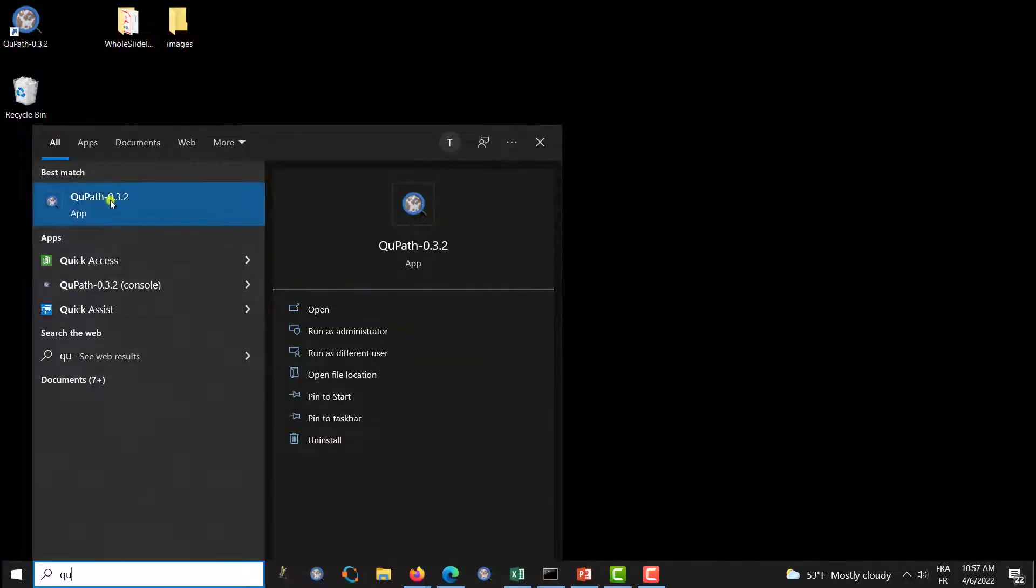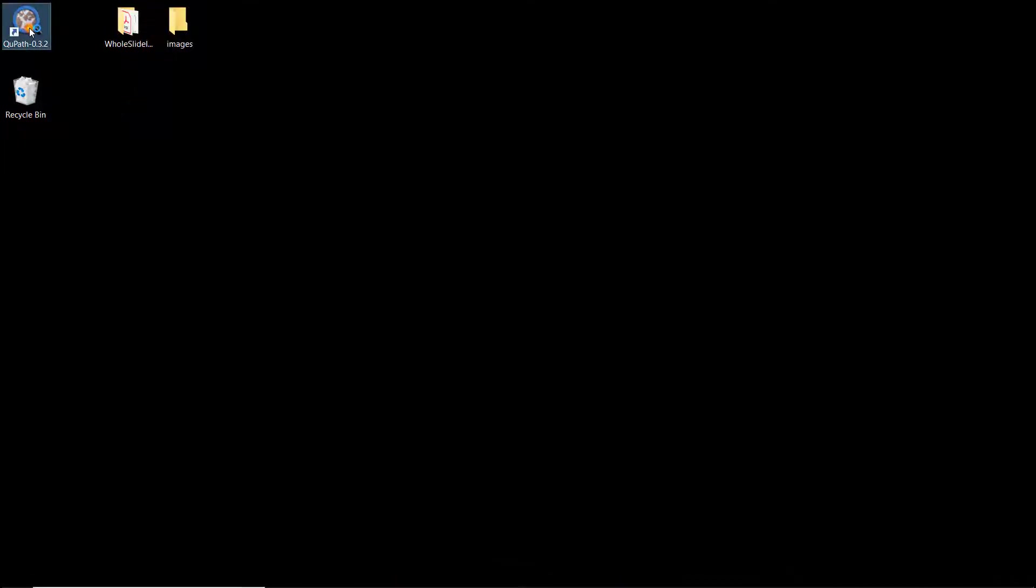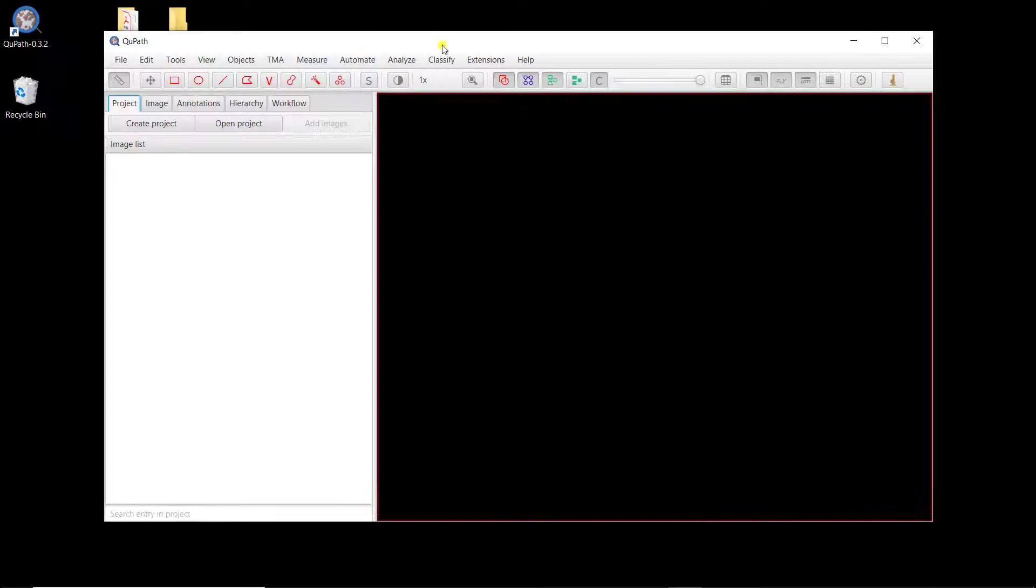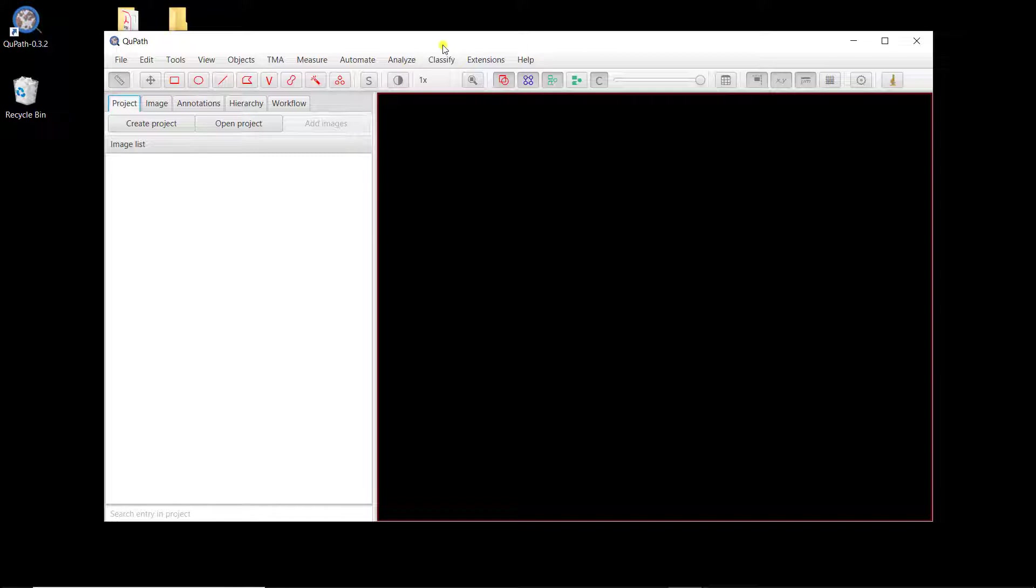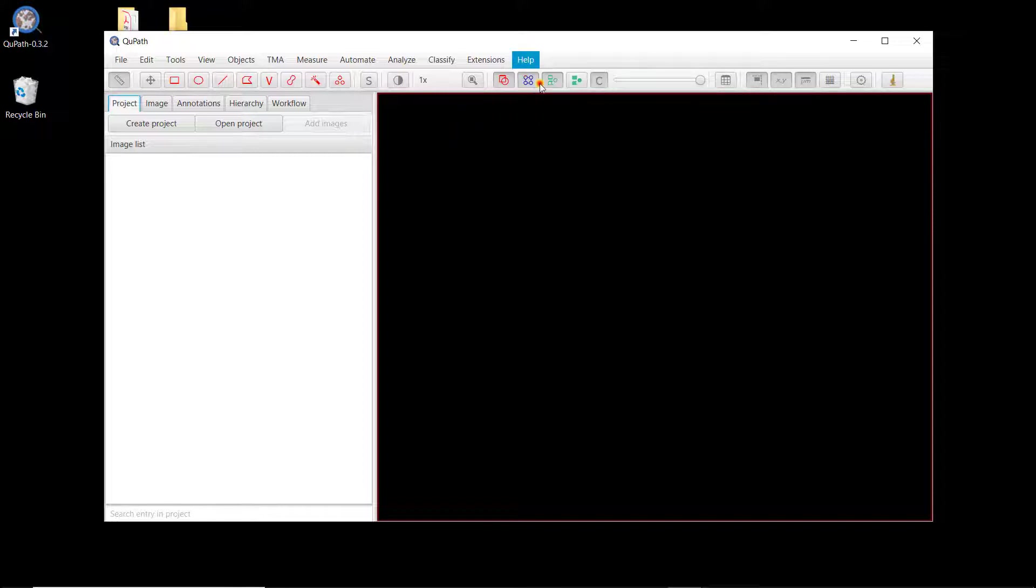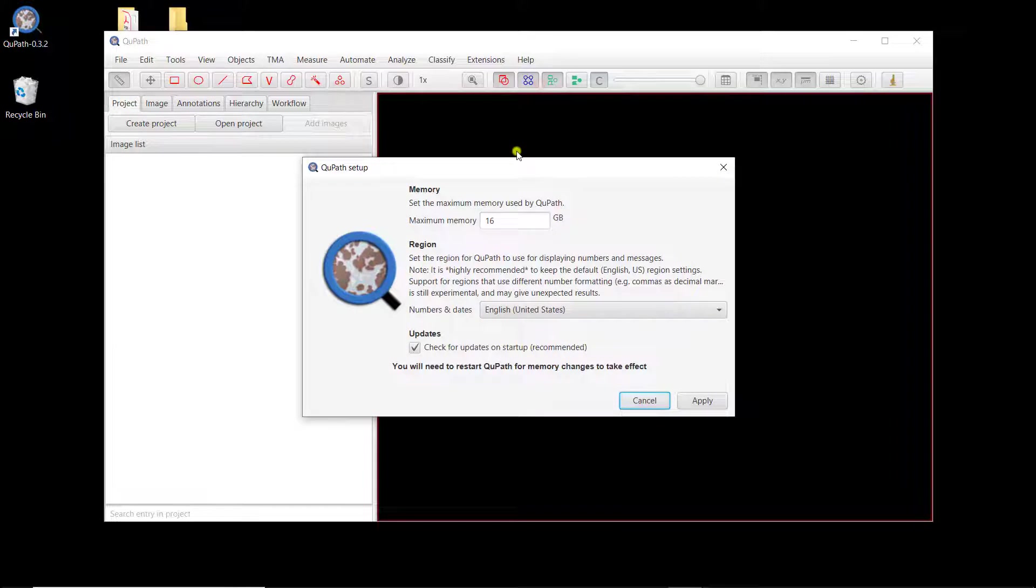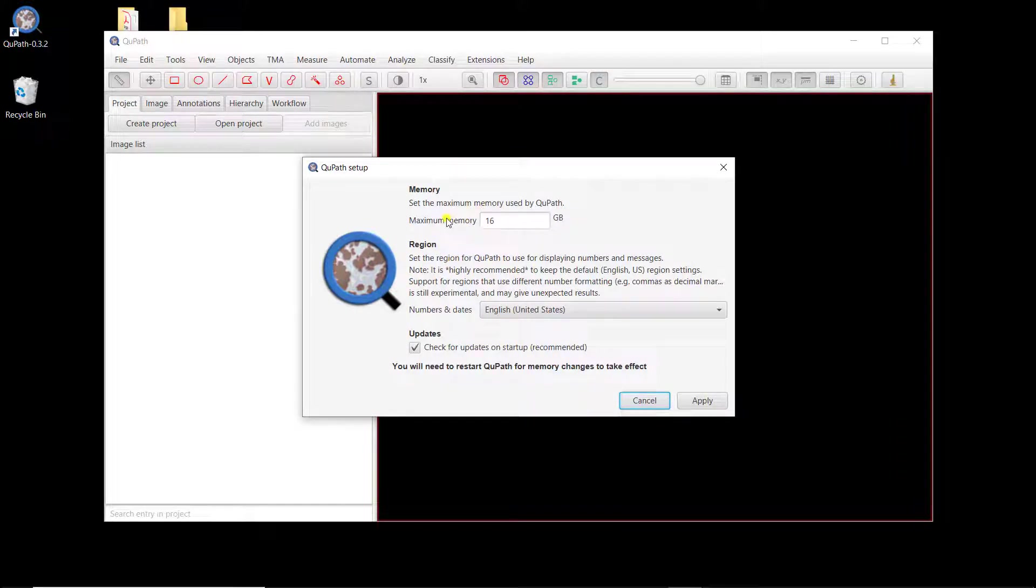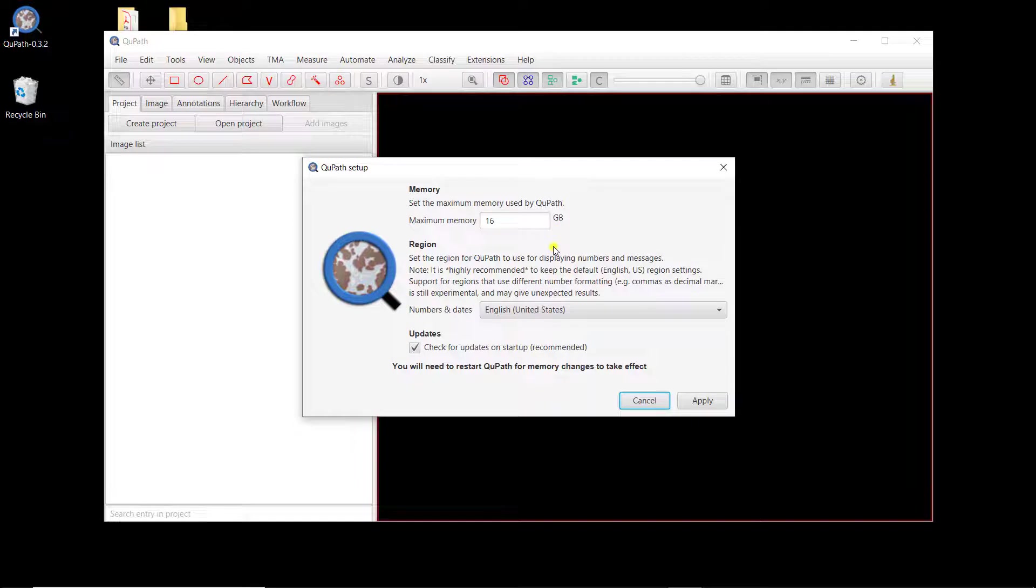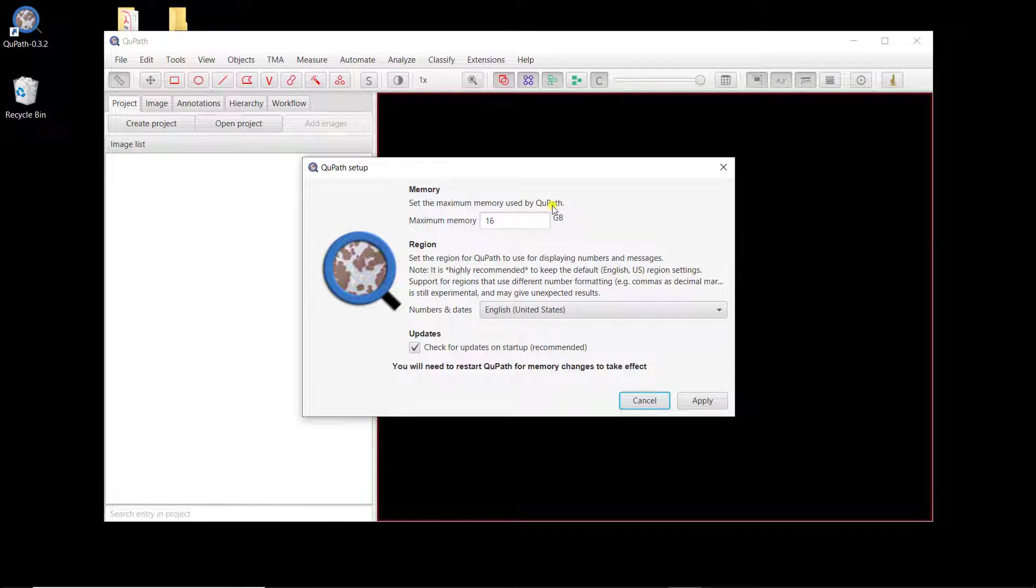So if I type QuPath, I get it here. But obviously this one works as well. So first time you launch it, normally you have a message that asks you how much memory you want to allocate to QuPath and how much RAM you want to allocate. And you can always change that later on if you go to Help, Show Setup Options. Here you have, so the memory that's allocated, maximum memory. So in my case it's 16 gigabytes of RAM.